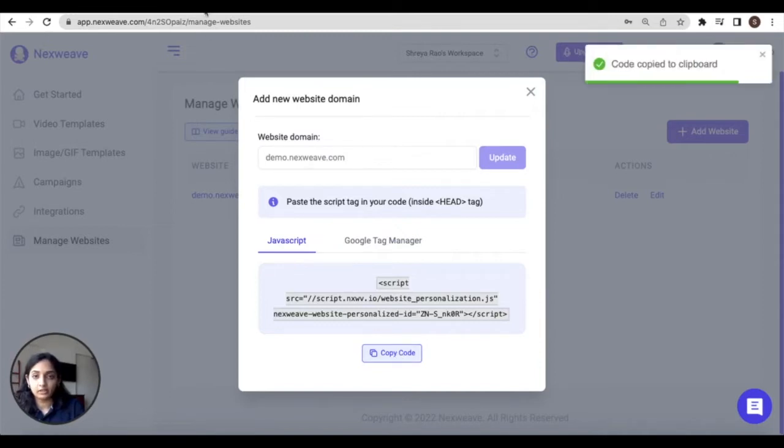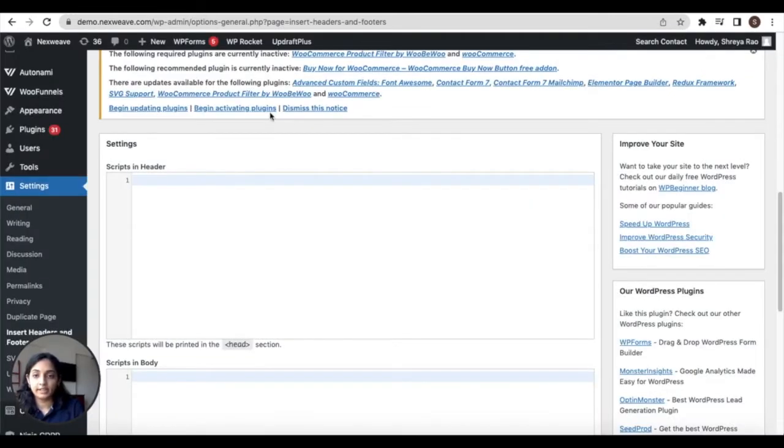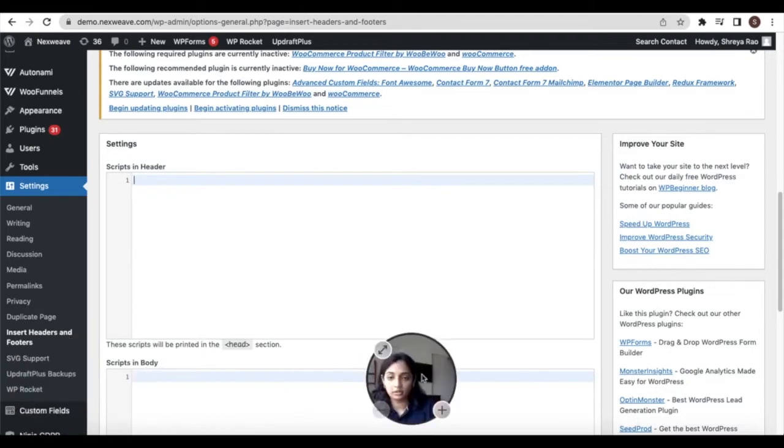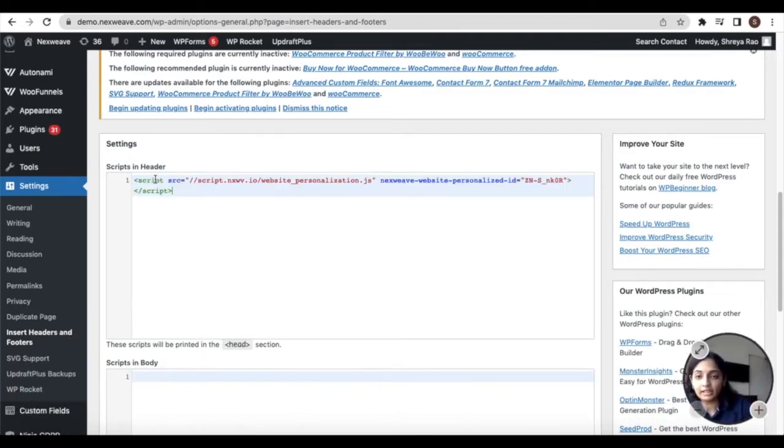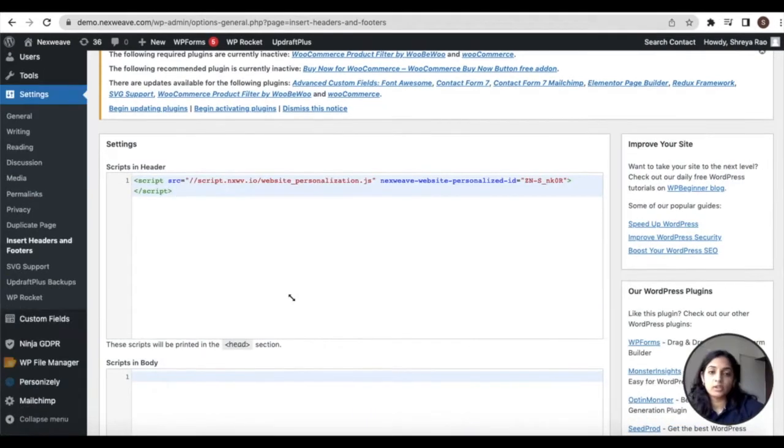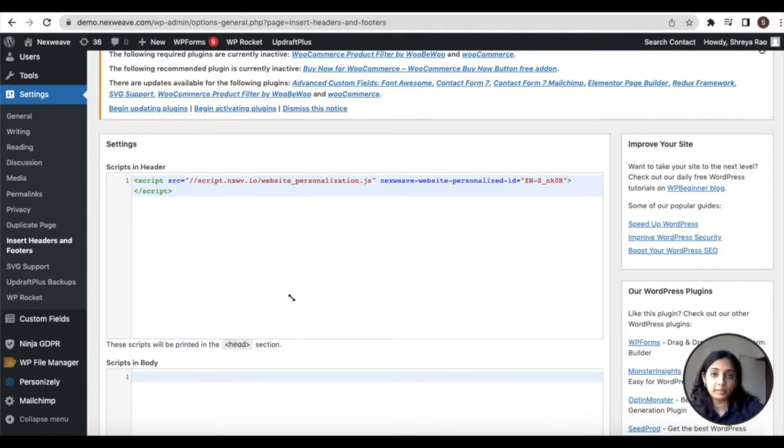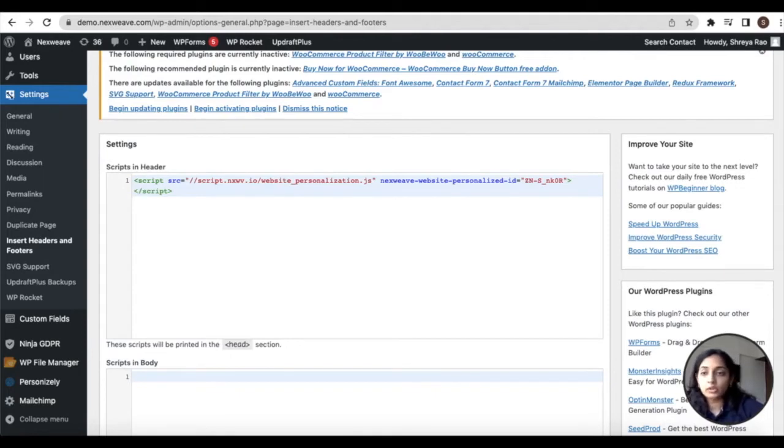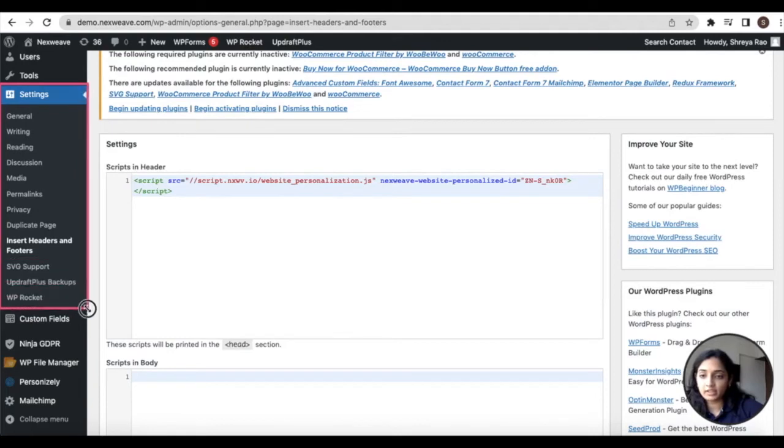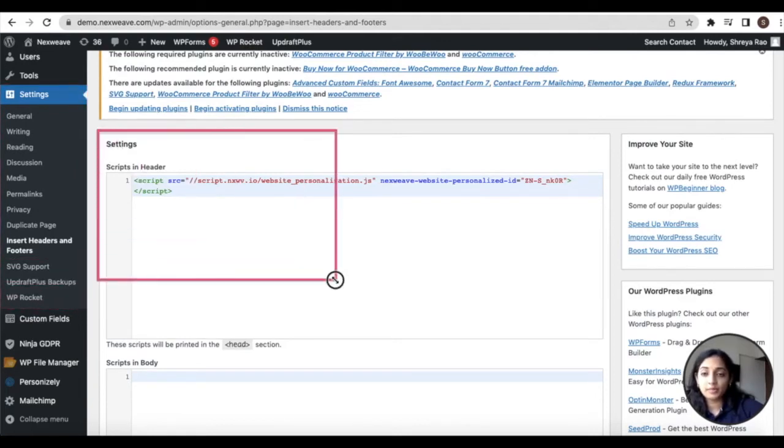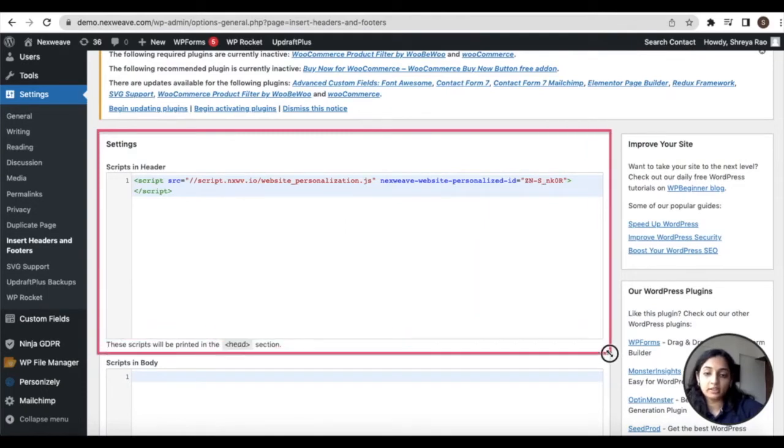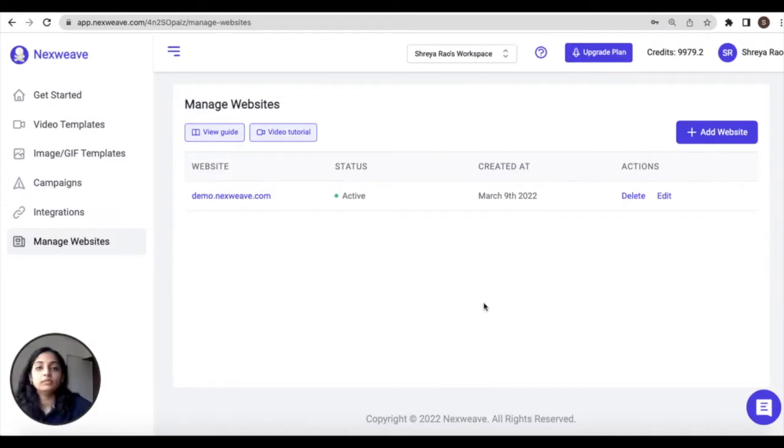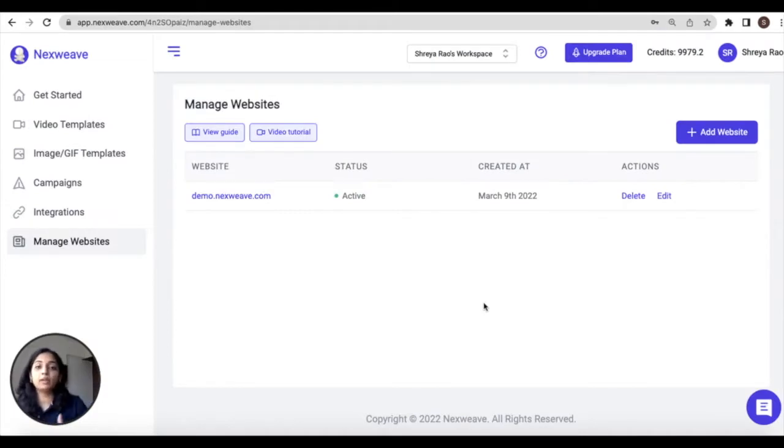Now copy the script tag and inside your website's admin add this under the head tag. I'm using WordPress to build my demo website but you could potentially use any other website builder as well. In WordPress I can find the header and footer settings under settings insert headers and footers, and under scripts in header is where I've added the generated website script from NextWave.